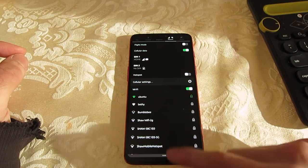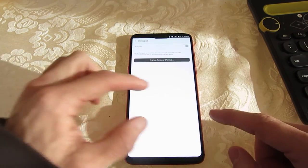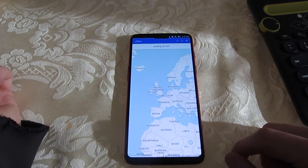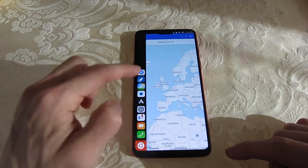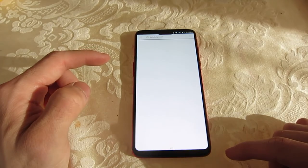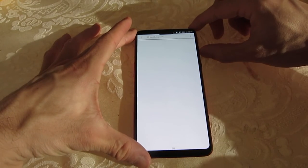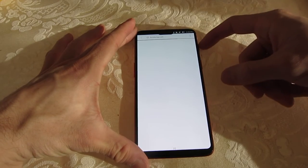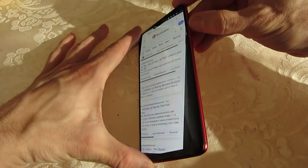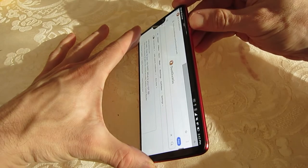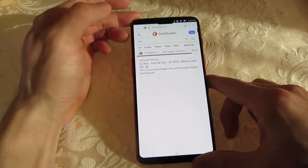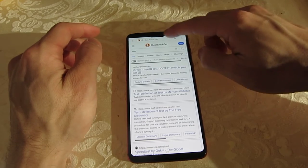Back to the GPS — it's still looking for the connection. Another thing I wanted to point out was this side switch. Normally it will switch the sound profiles, but this doesn't seem to have any effect — it doesn't switch from silent mode to vibrate or vice versa.